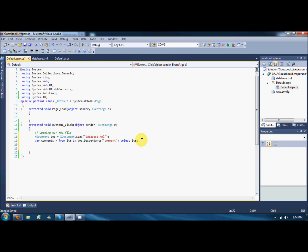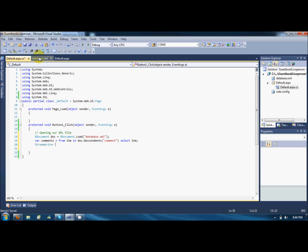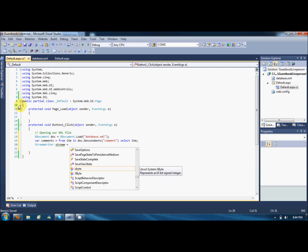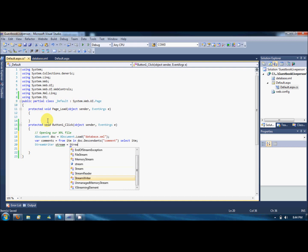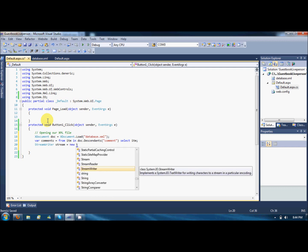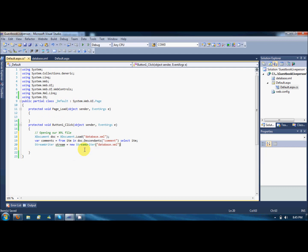Now I will have to open this database.xml file and rewrite it with the new comment in it. So for that I am using StreamWriter, which will be a stream. StreamWriter is equal to new StreamWriter, and I am putting the name of the file, so the name is database.xml.